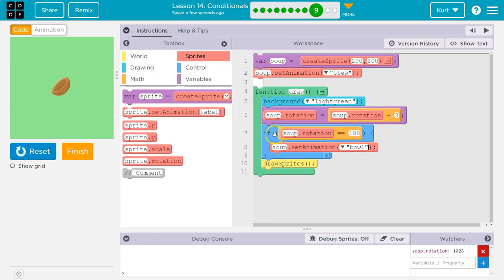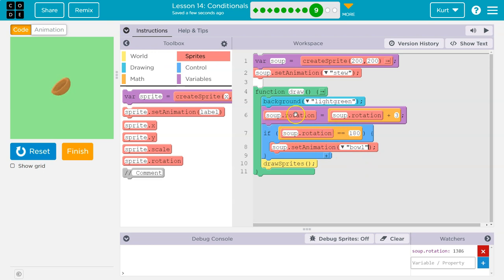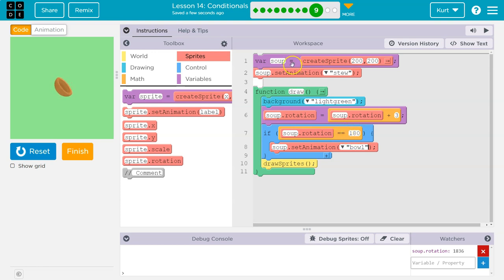So we just really want to be conscious. What's happening here? This is a Boolean expression. We're asking the computer a question. Soup dot rotation. Is that equal to 180? Two equals signs is a question. One equals sign like this makes a variable.